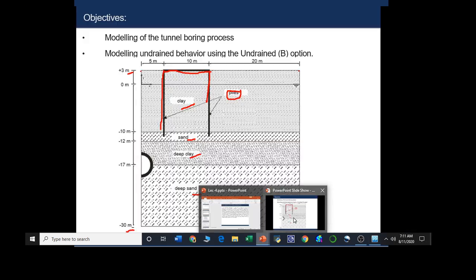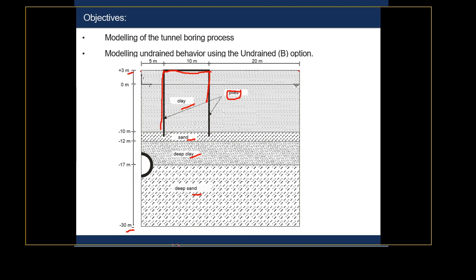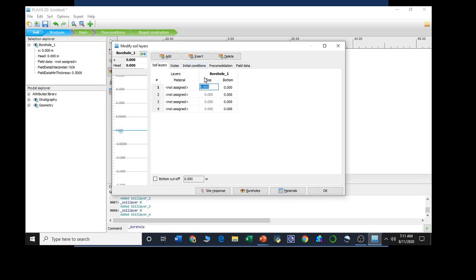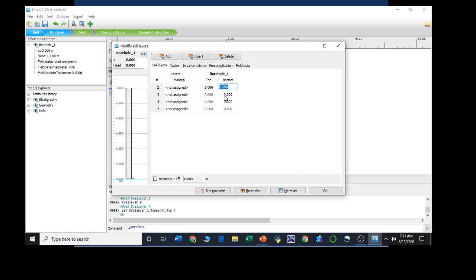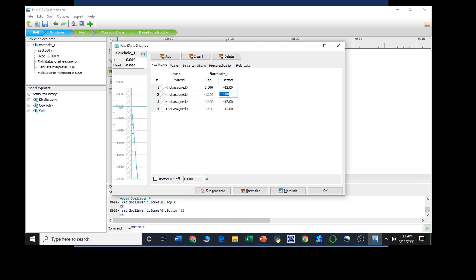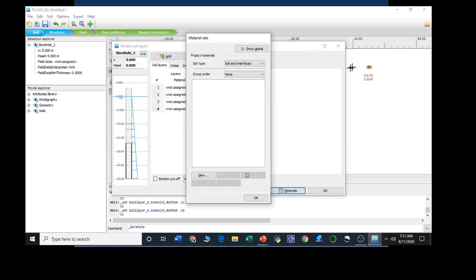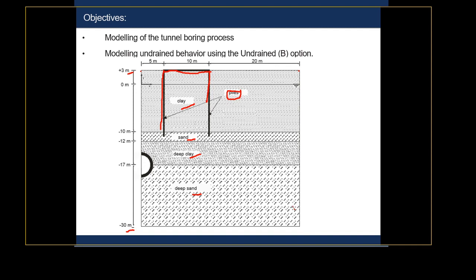The first layer goes from plus 3 to minus 10. The second one was minus 10 to minus 12, minus 12 to minus 17, and so on. Defining the geometry of each layer: plus 3 to minus 10, minus 10 to minus 12, minus 12 to minus 17, and minus 17 to minus 30. Now we need to assign the materials. We are using the global or built-in materials. The soil materials are clay, sand, deep clay, and deep sand.